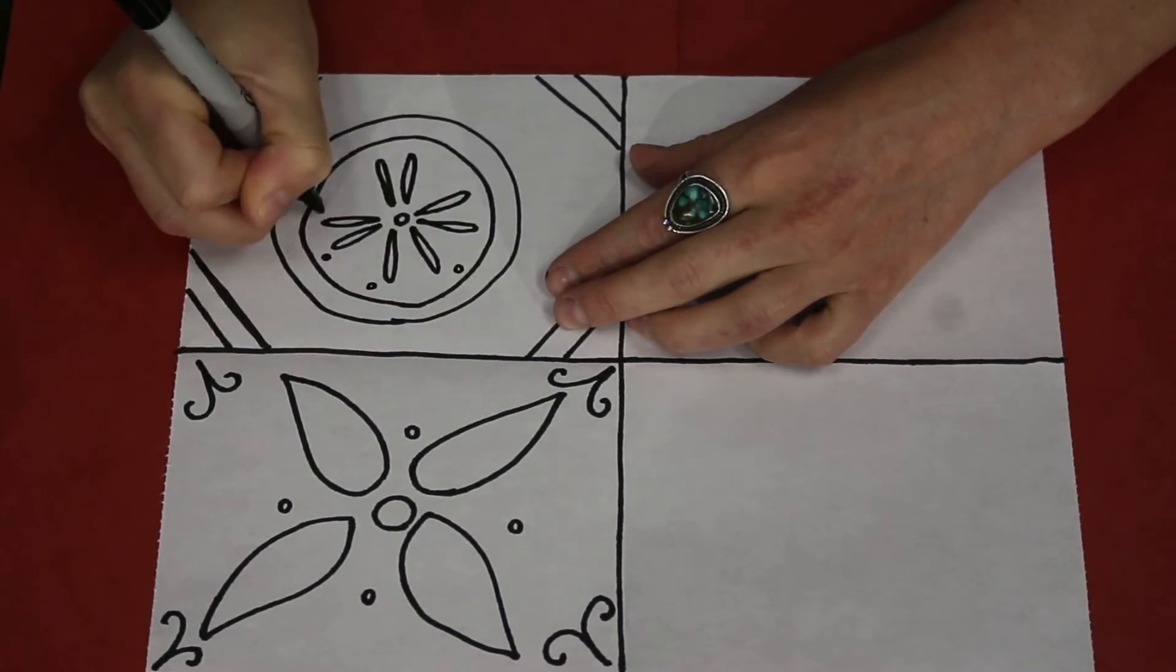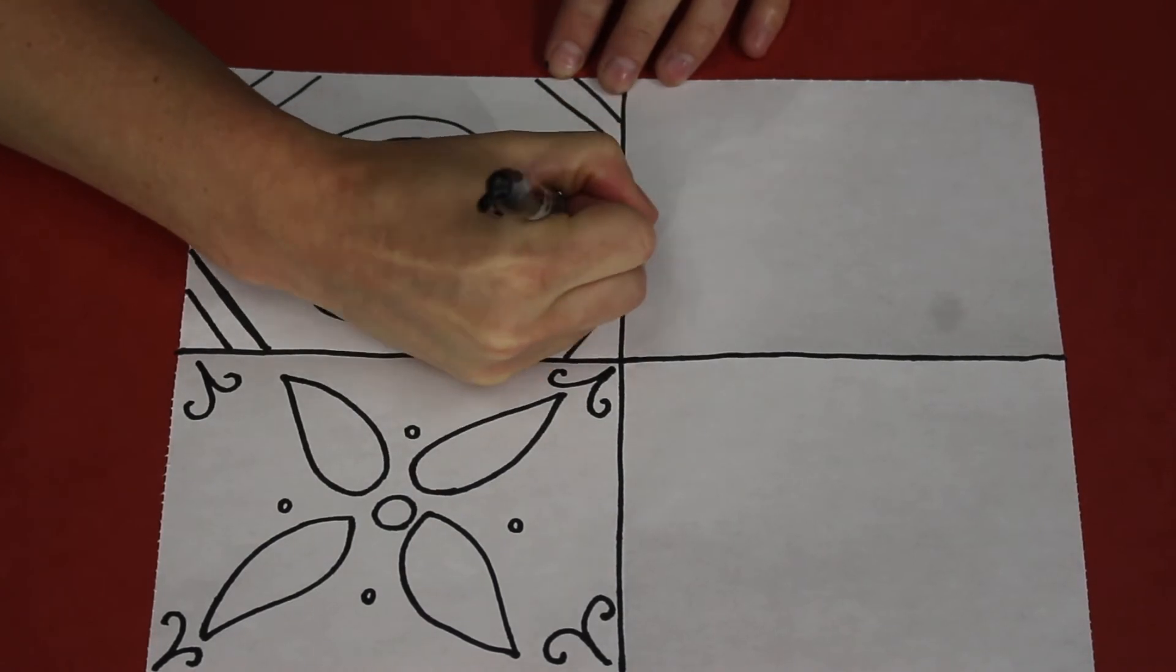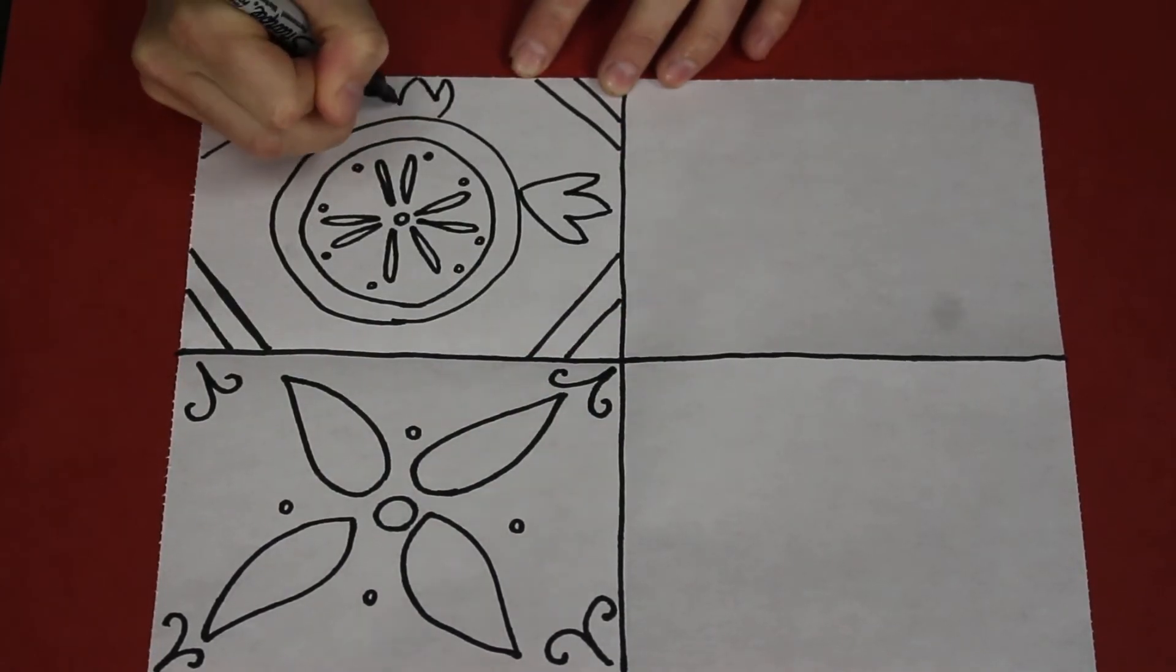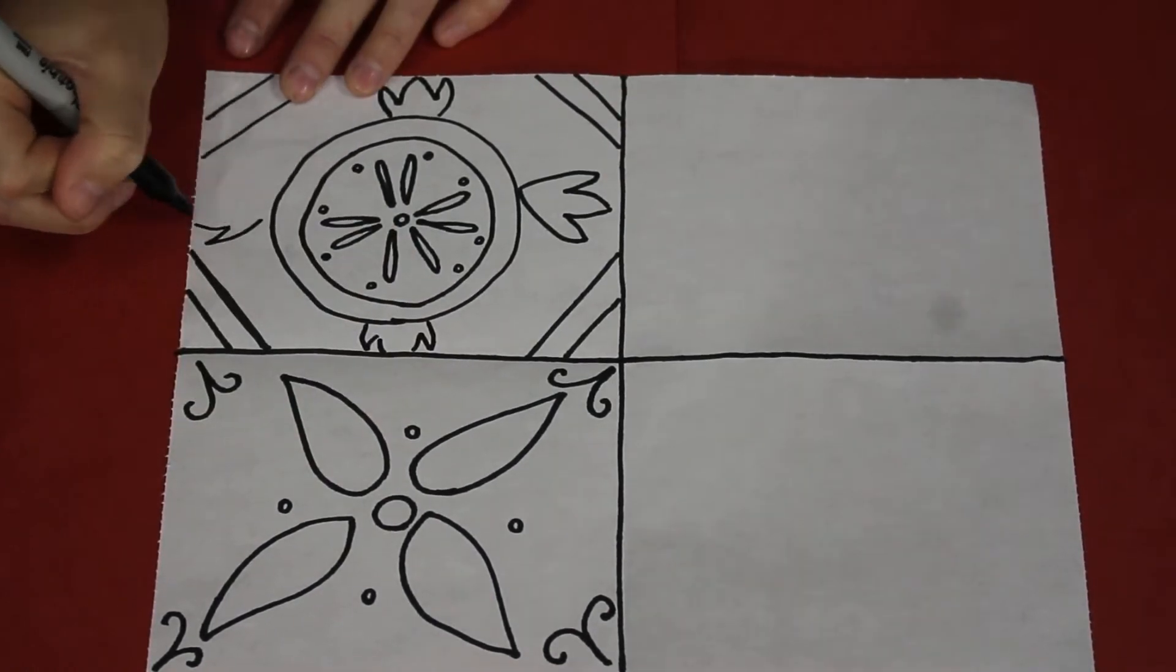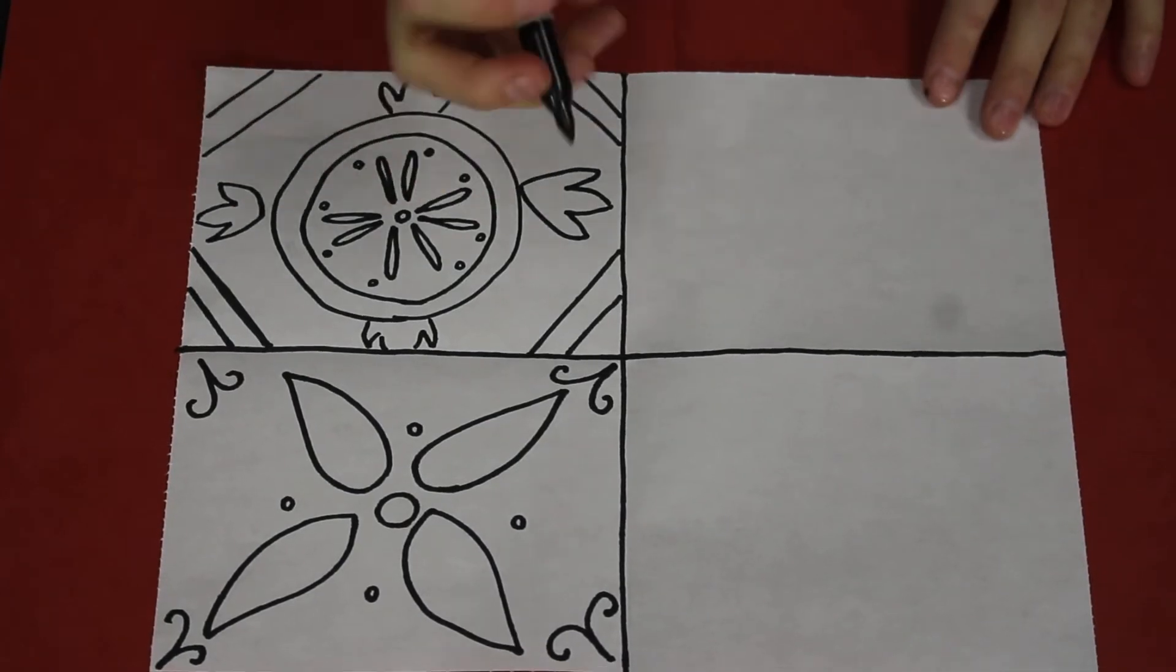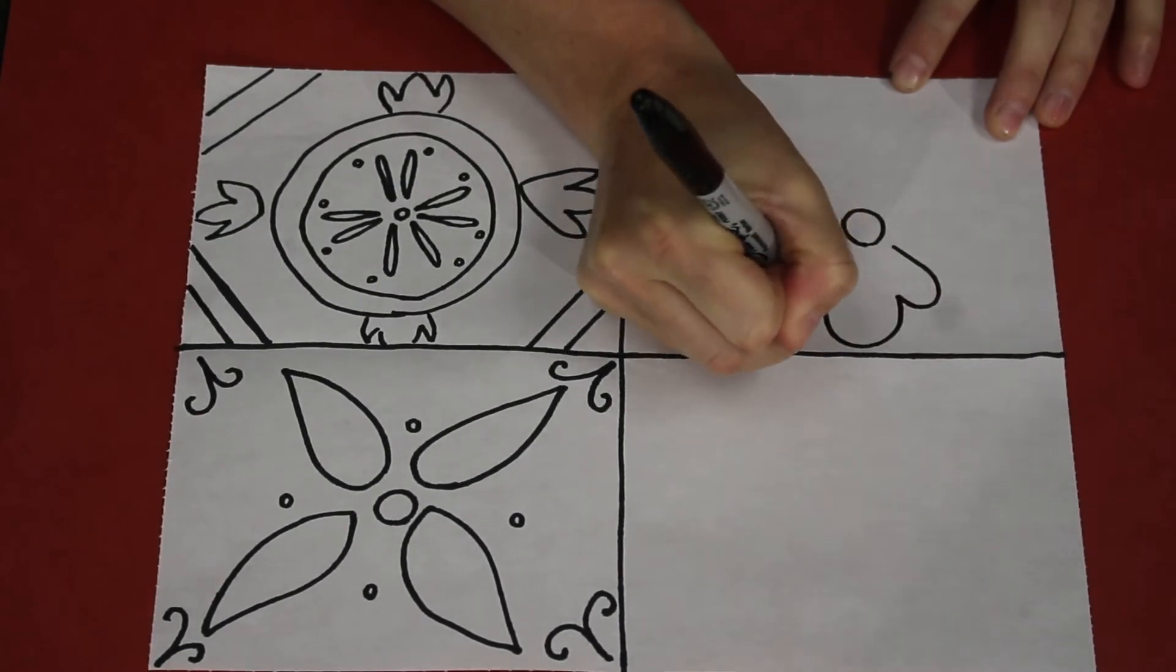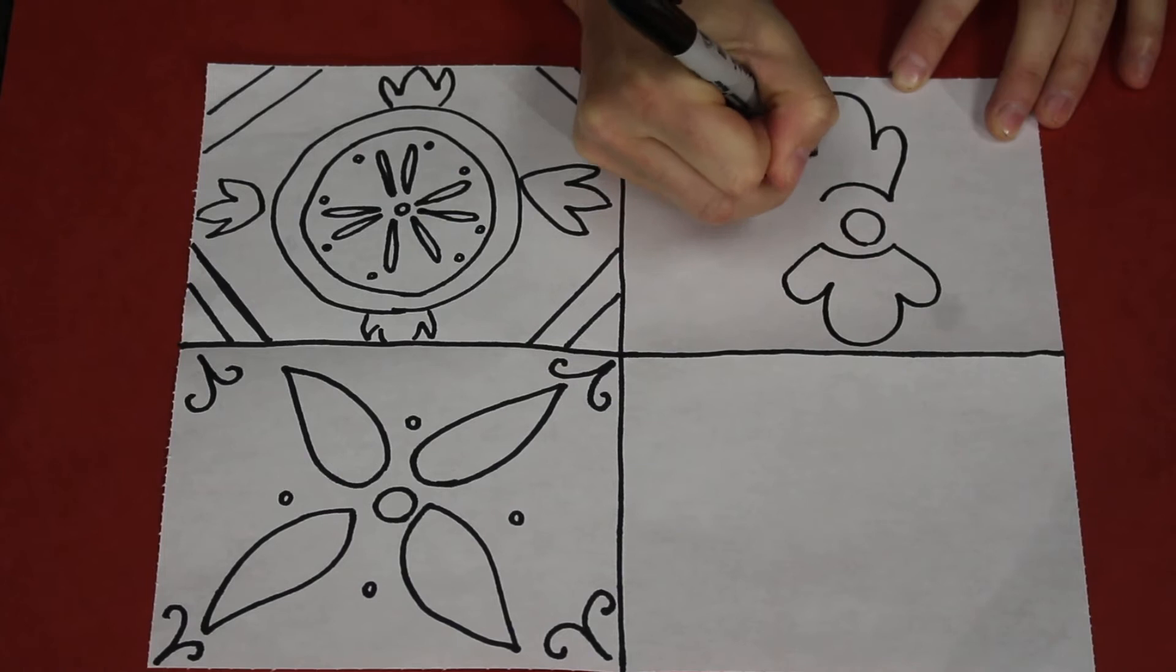So we're gonna draw a bunch of different designs. And if you would like to follow along with me, remember that you can just pause the video and you can replicate my designs. Or like I said, you can look up a bunch of different designs online if you'd like, or just be creative and come up with your own.